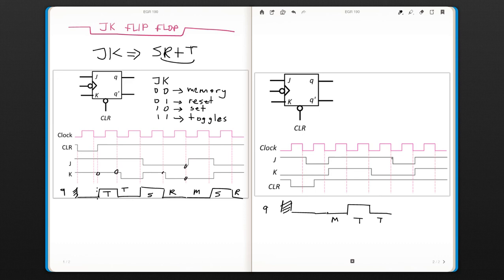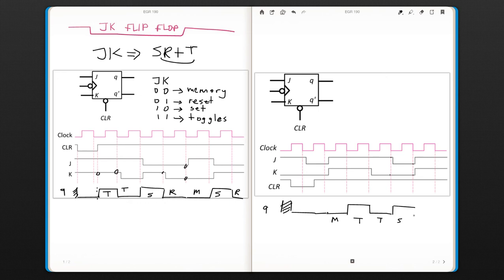And now we have one zero. That's set. So it's going to go to one. We have zero zero. That means that's the memory state. So it's going to keep that value. And then one one, that's going to toggle.